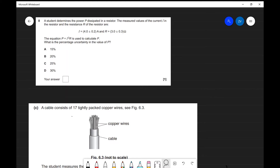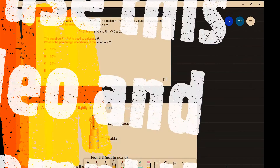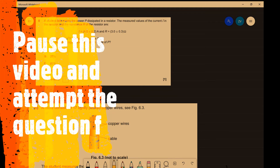This is question 8 from the AS Physics paper of 2018. We have a student trying to determine the power of a resistor. They use the formula P equals I squared times R. We're given some values for the current and some values for R, the resistance. What is the percentage uncertainty in the value of P? Now this is a perfect opportunity for you to pause this video and attempt this question.